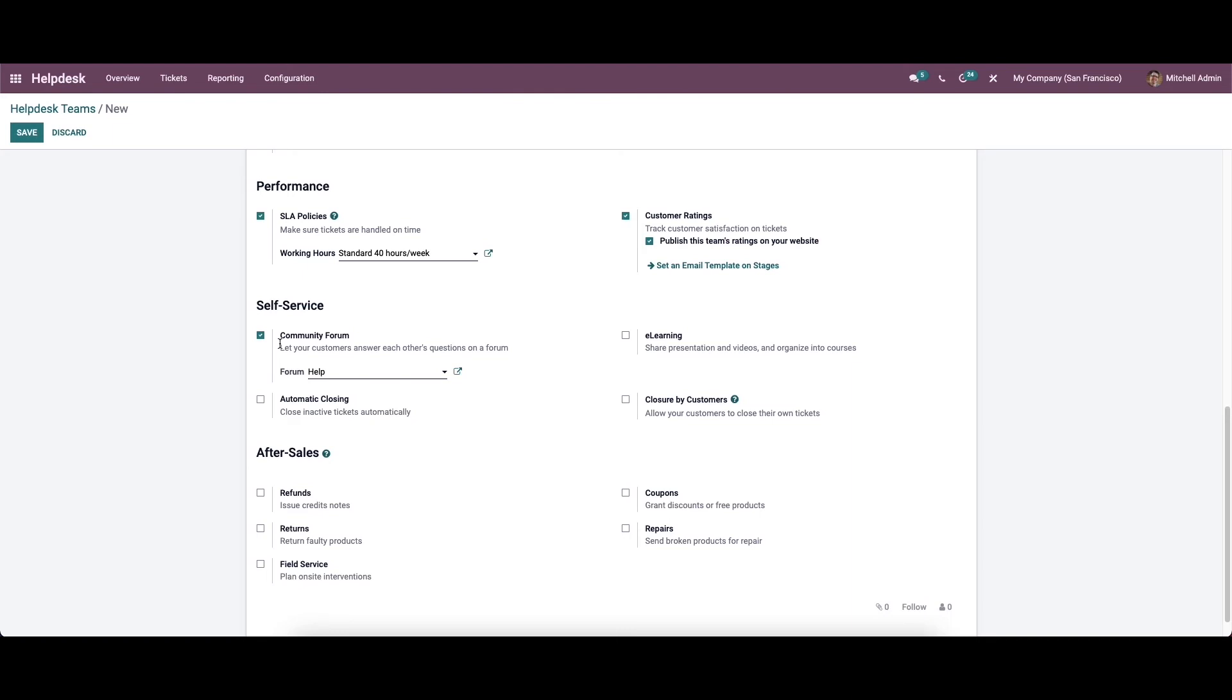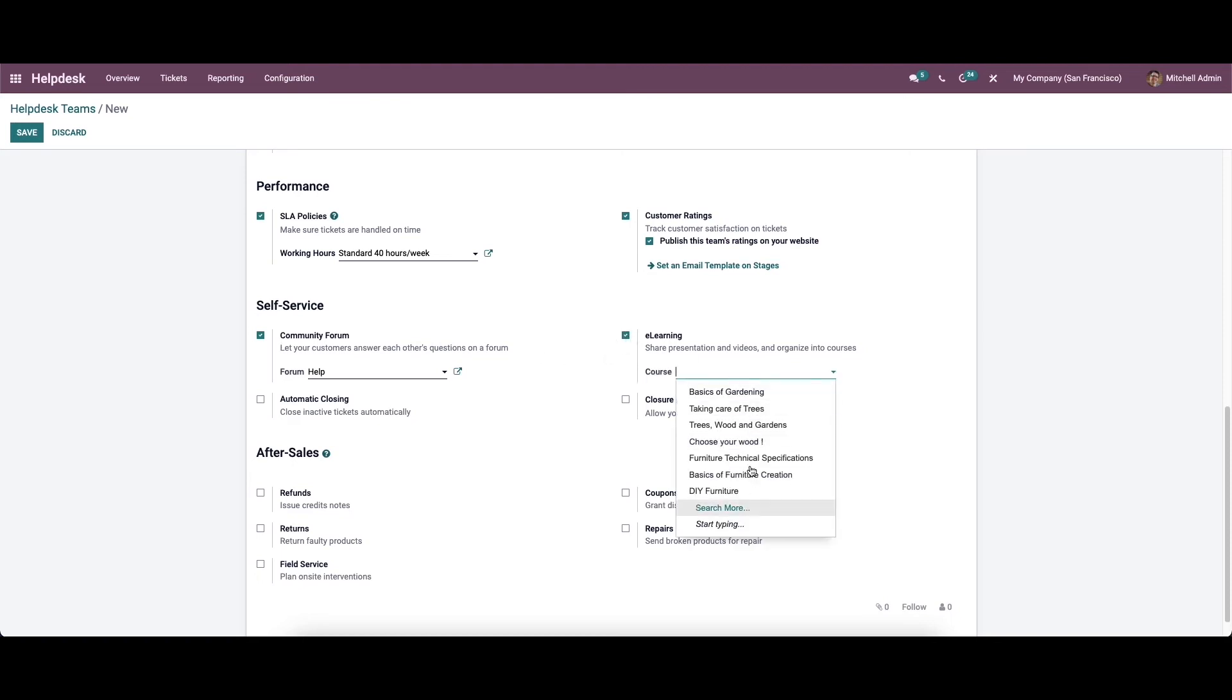Similarly, we can share videos and presentation regarding the solution to the ticket in the form of a course by enabling the e-learning option. We can choose the course from the drop down menu.